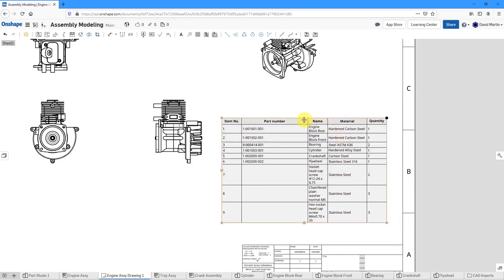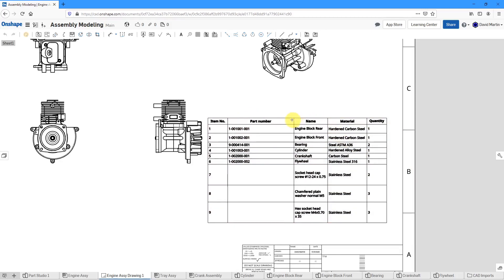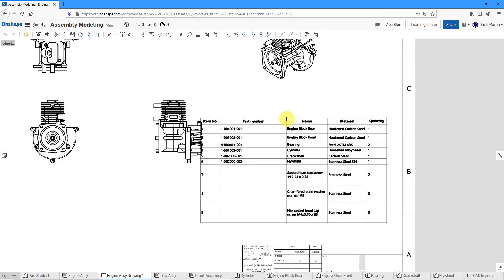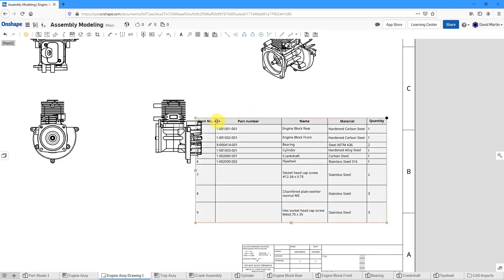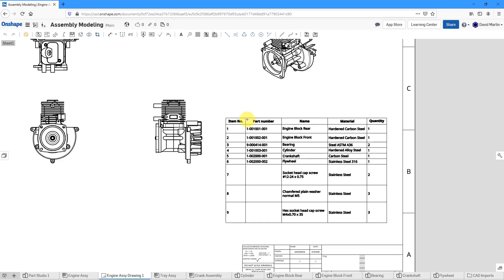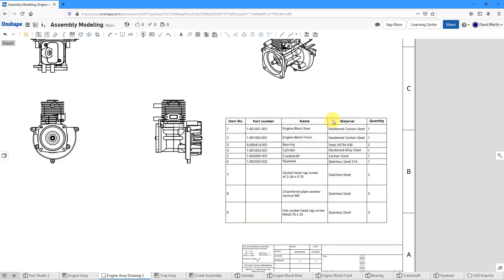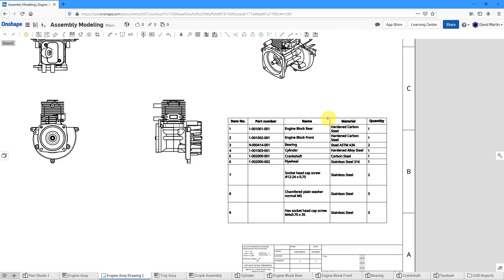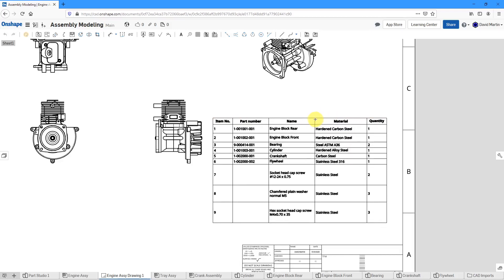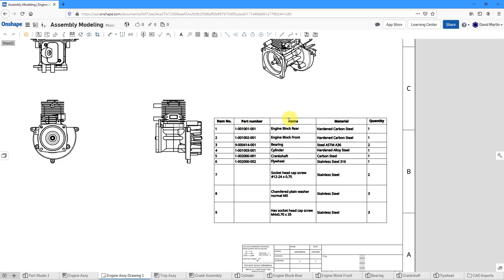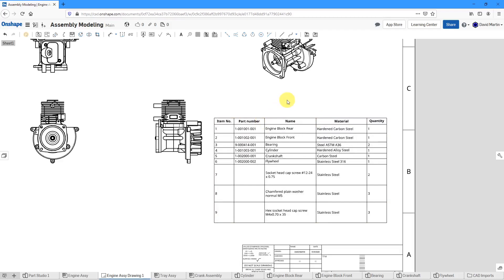Let's go and change the width of some of these different columns in here just to make them single line. There we go. That looks good.